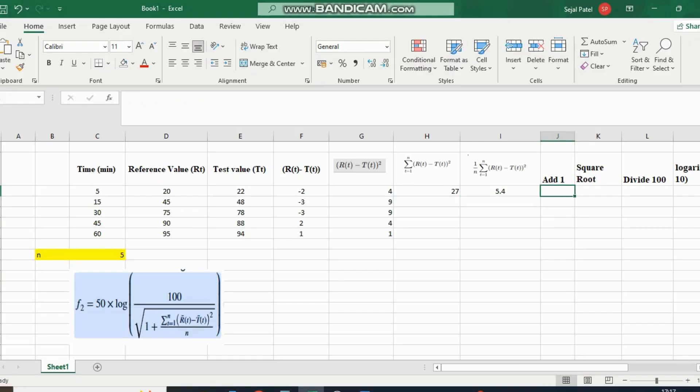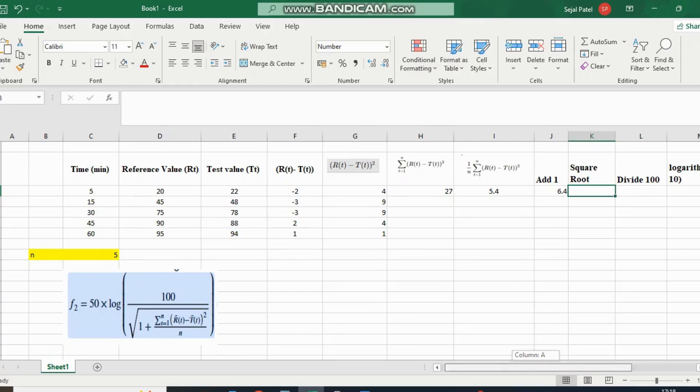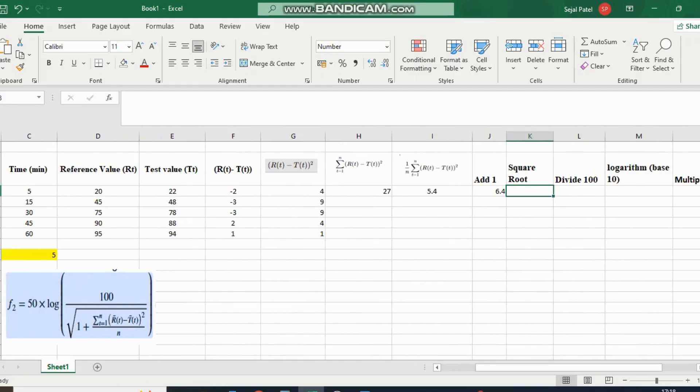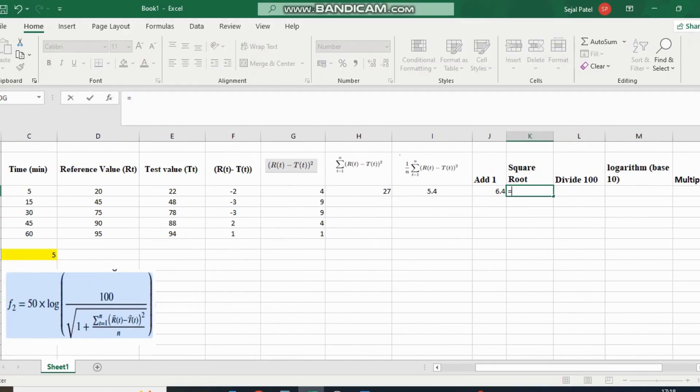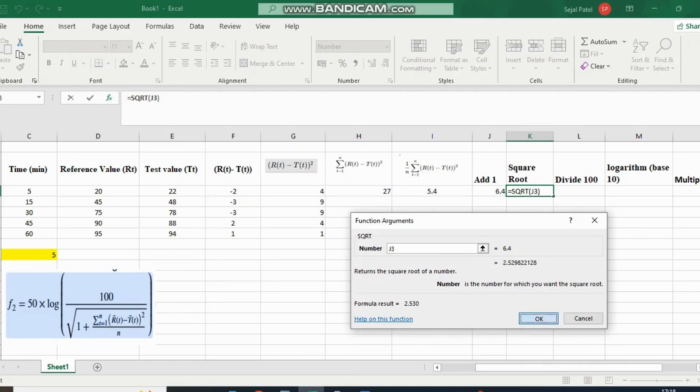Now we add 1 to 5.4, which gives 6.4. Now we take the square root of this value. Simply apply the square root formula to this number, which gives 2.530.